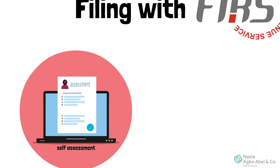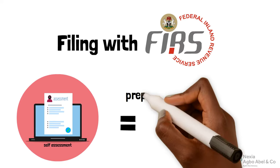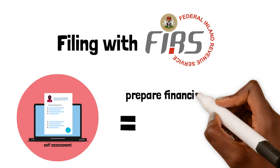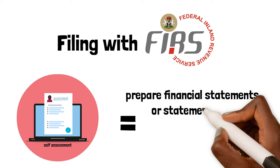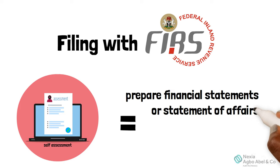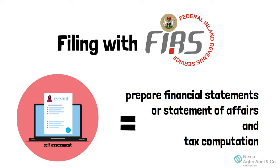The process of self-assessment involves the taxpayer preparing its financial statements or a statement of affairs and tax computation, as the case may be.